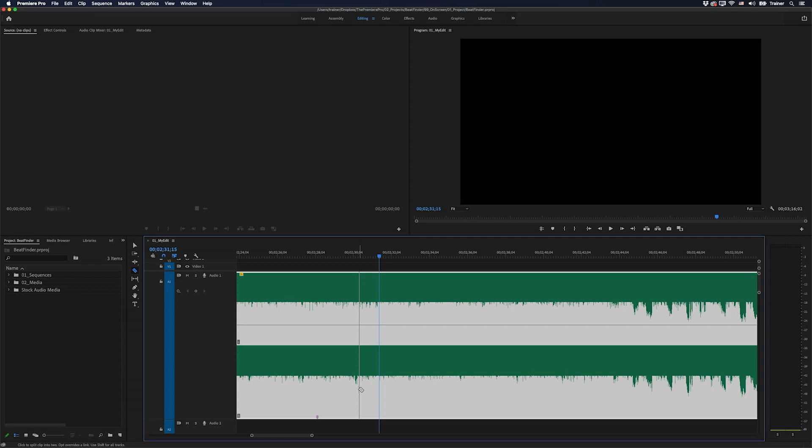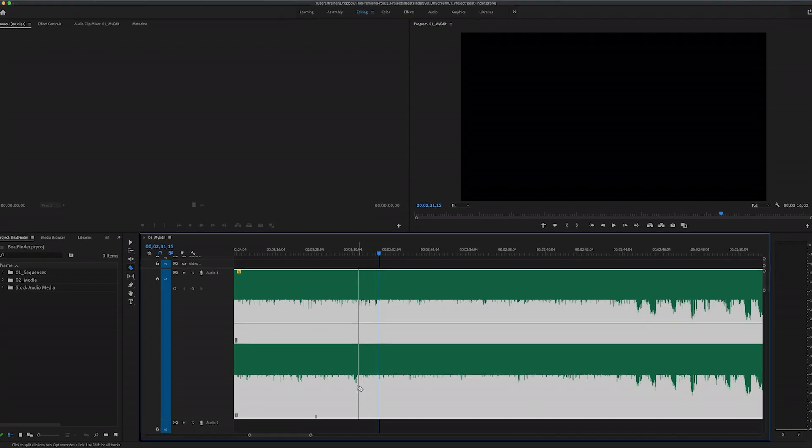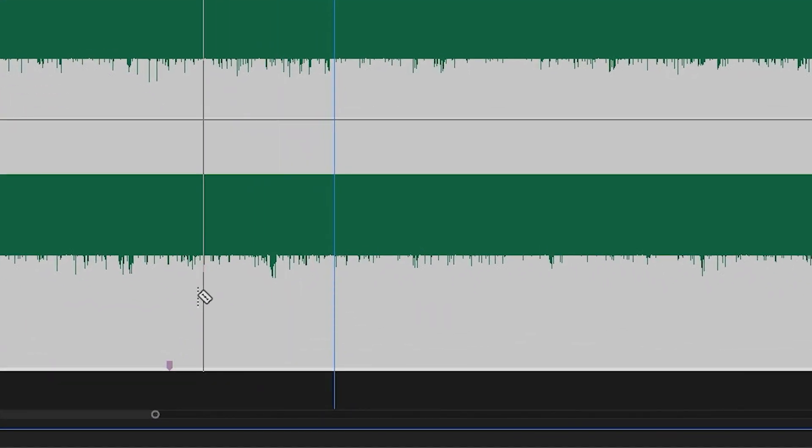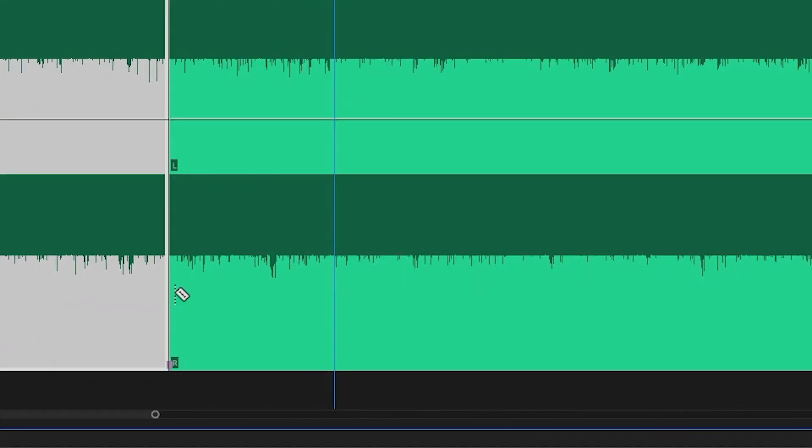Hey Premiere Pros, it's Paul Murphy here and today I'm going to show you how to snap your edits to a musical beat in Premiere Pro.